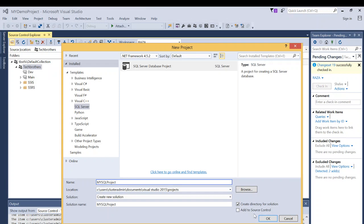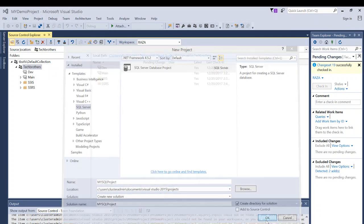But we're not going to select that option right now. I always prefer to create a project, do some work, and then once my work is done, check it into source control altogether. But if you want, you can click on Add to Source Control — that is one way to add your project to source control. I'm not going to click that, so I'll click OK.